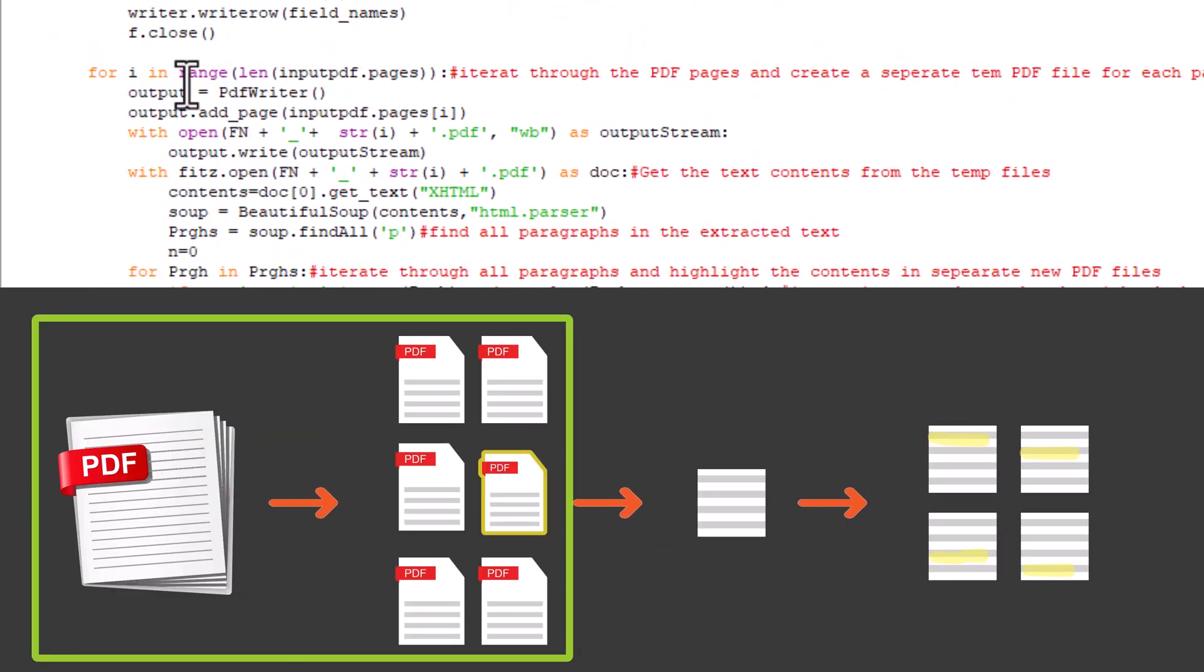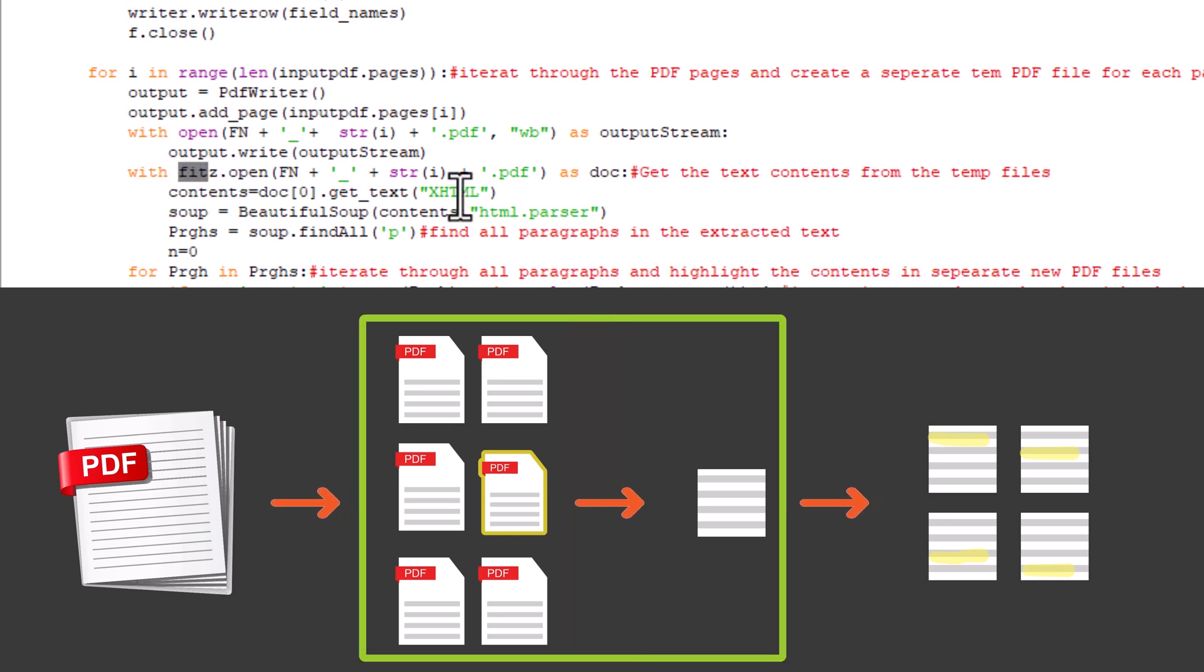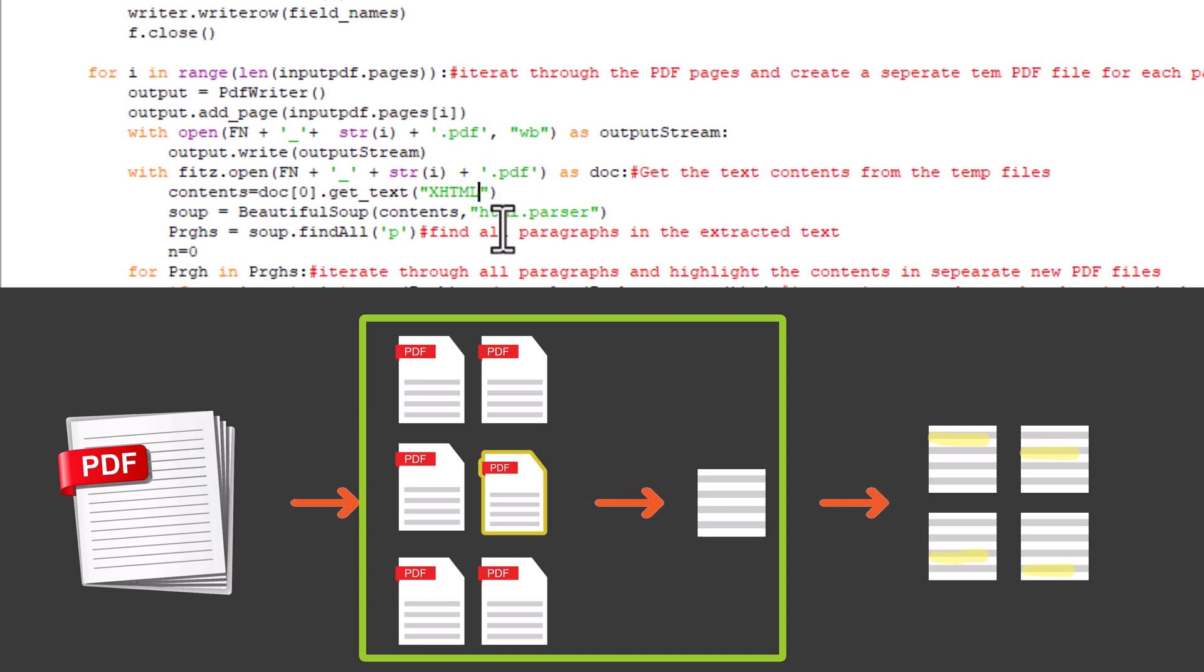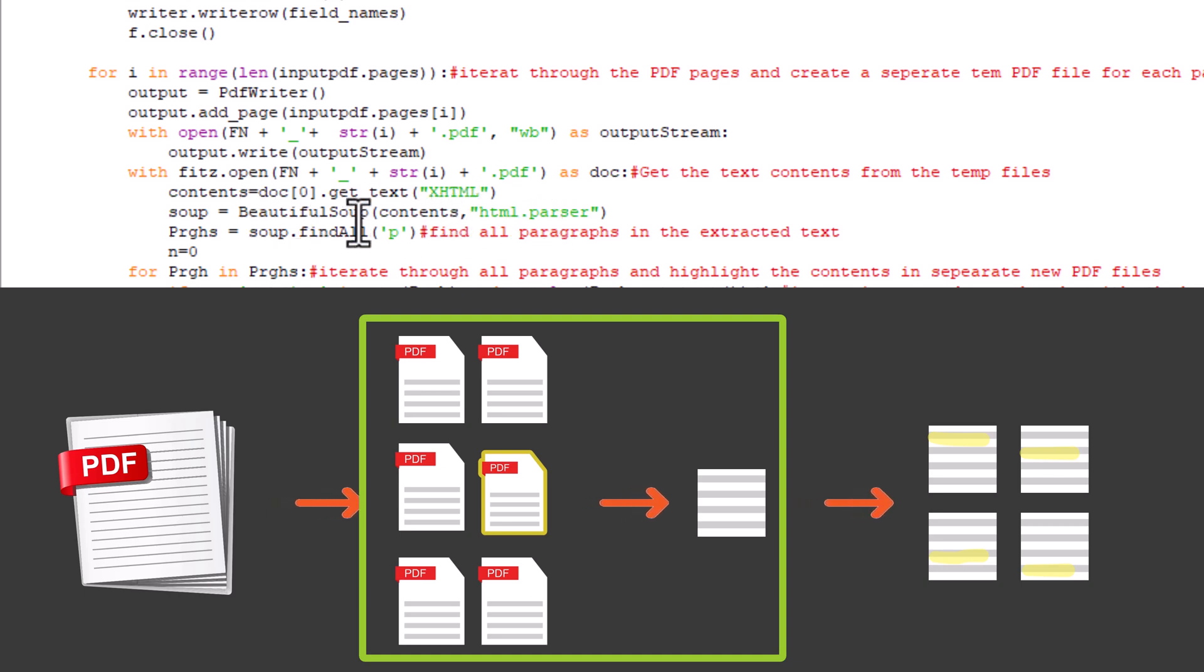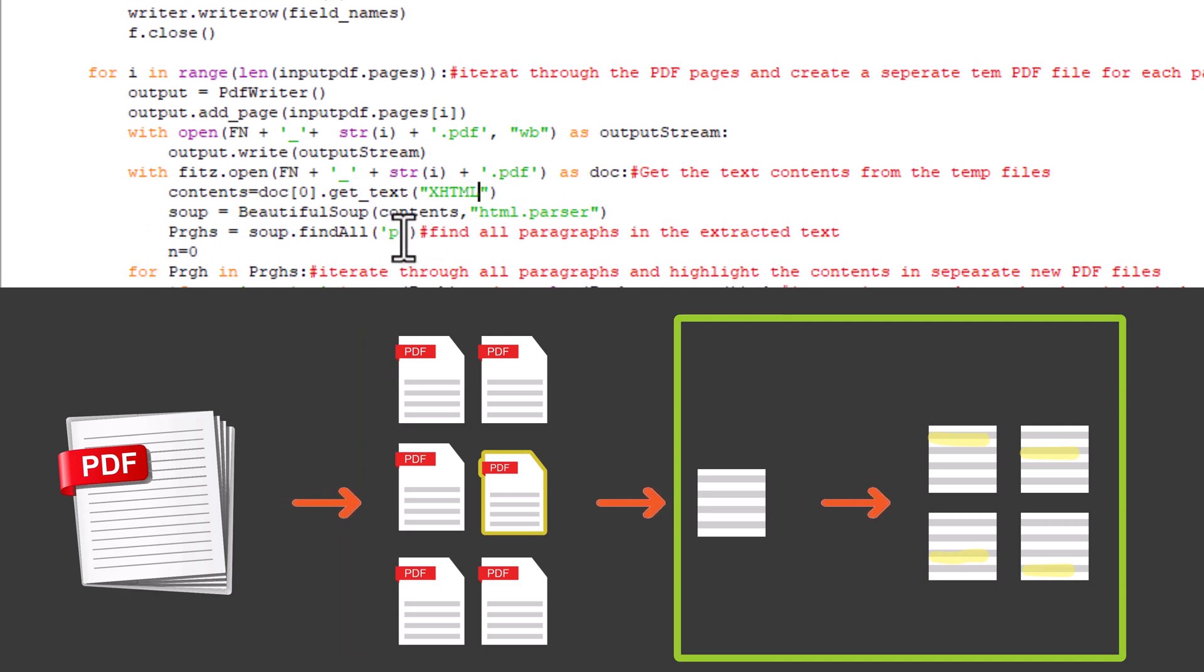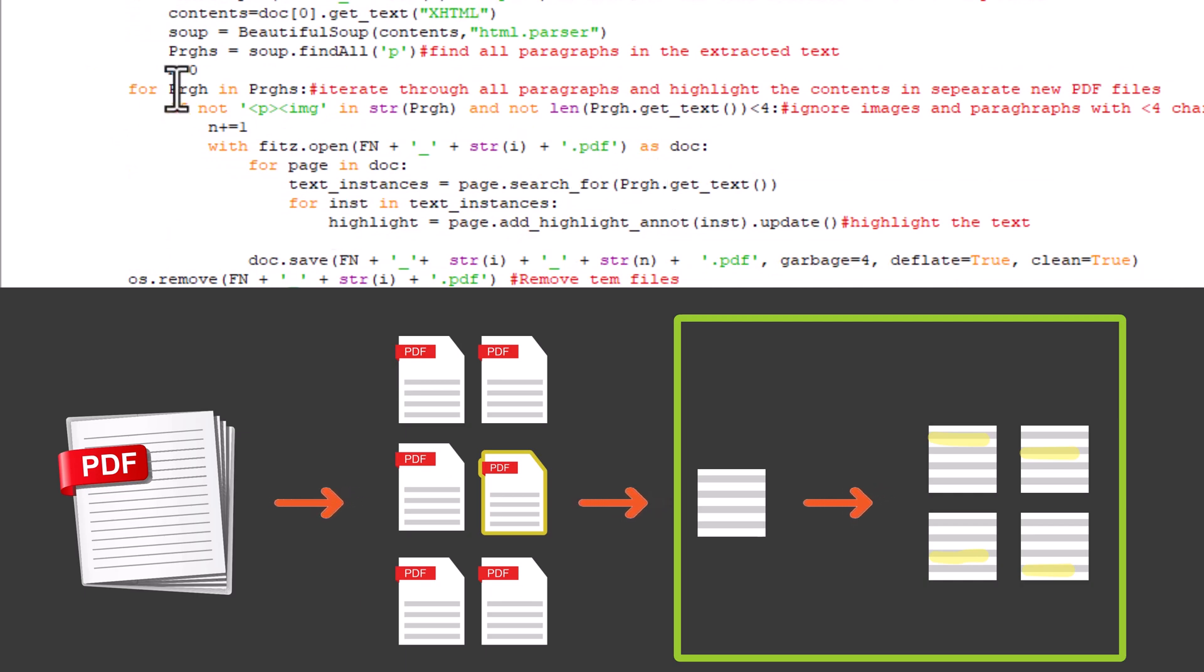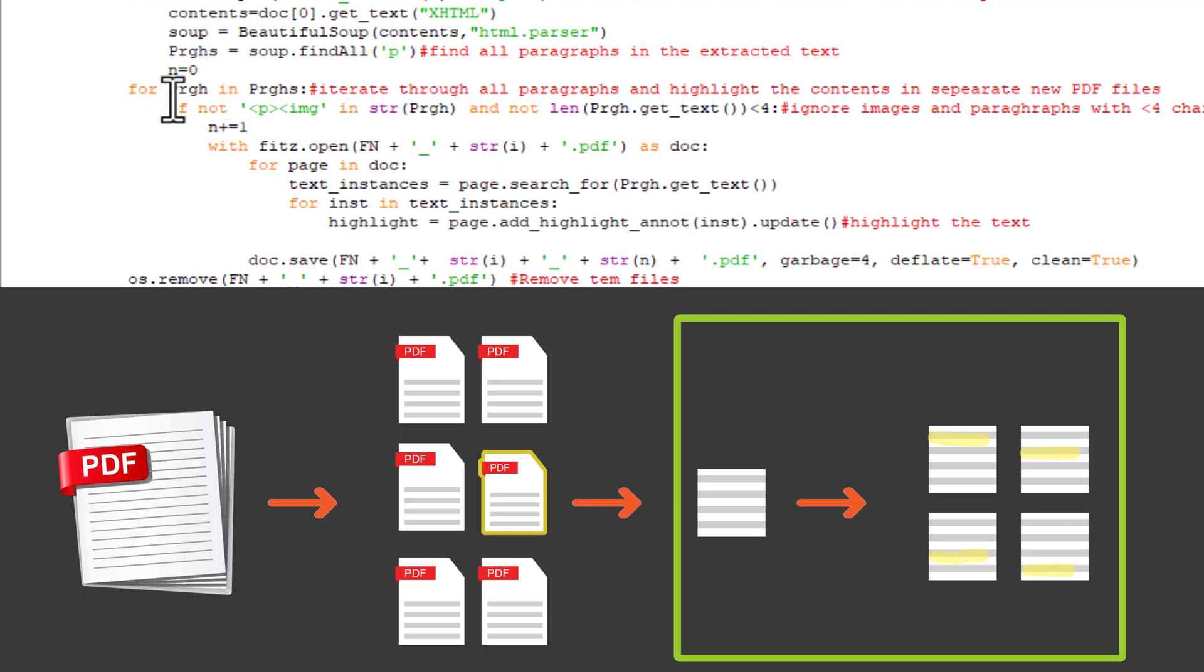Then, we'll have an iterative function that will go through pages of each PDF, extract the contents. It will save a temporary file for each of the pages. Then, we'll use this library to open the temporary PDF. Then, we'll extract the contents from the temporary file that contain one page, and we will clean it up from the HTML references using BeautifulSoup. Then, we'll divide this text into paragraphs by finding all the P's stored. This indicates a new paragraph, and we store them in a list. Now, we iterate through this list of these paragraphs and highlight it.